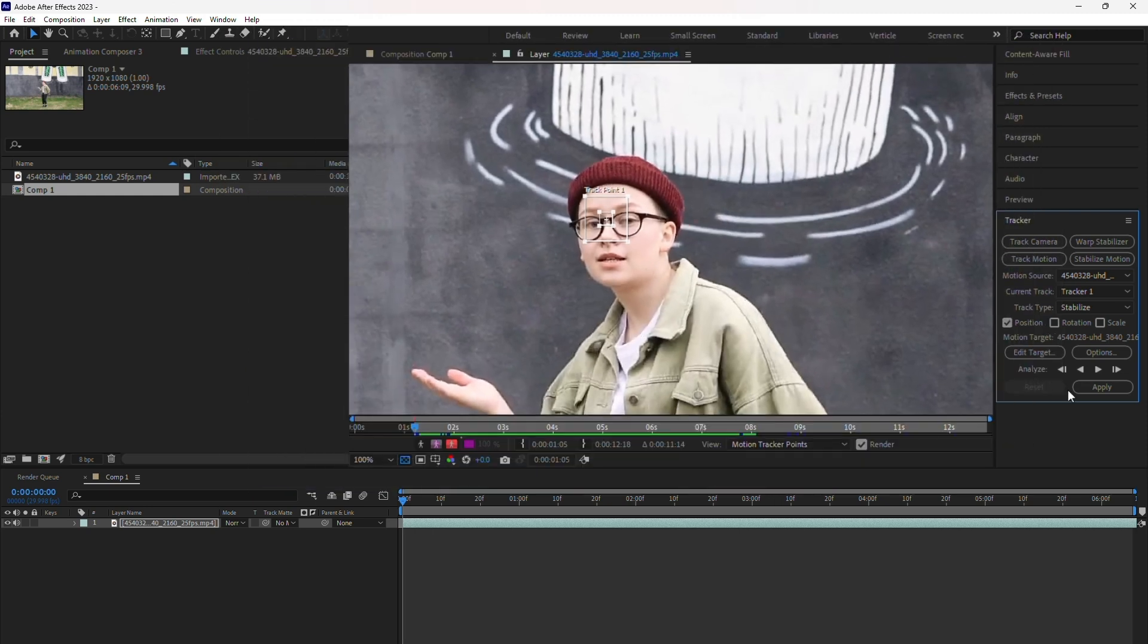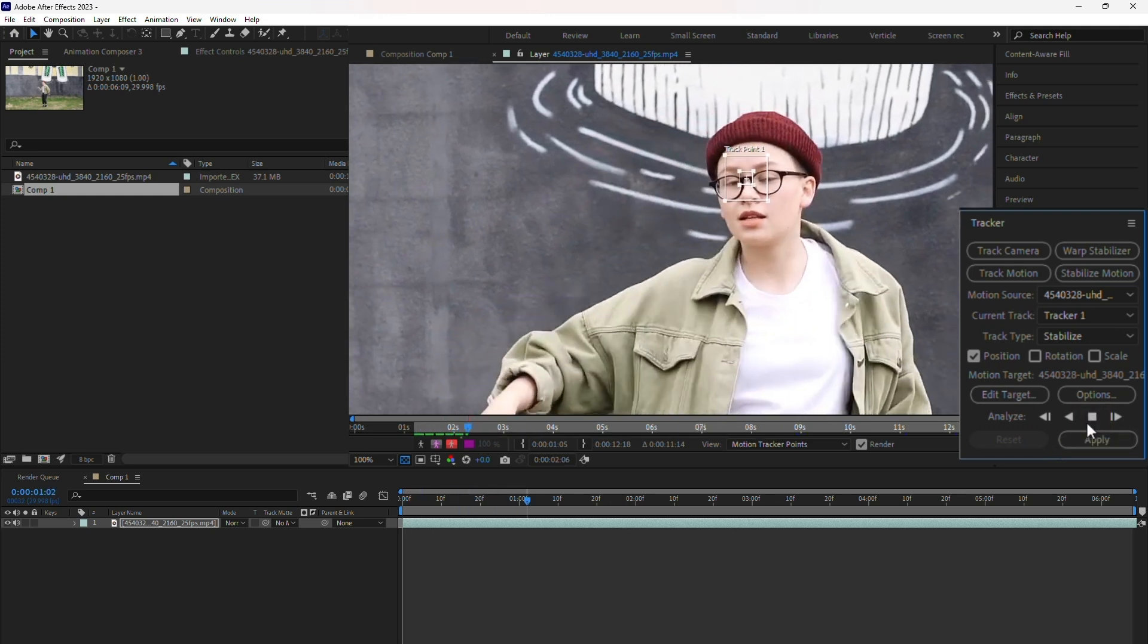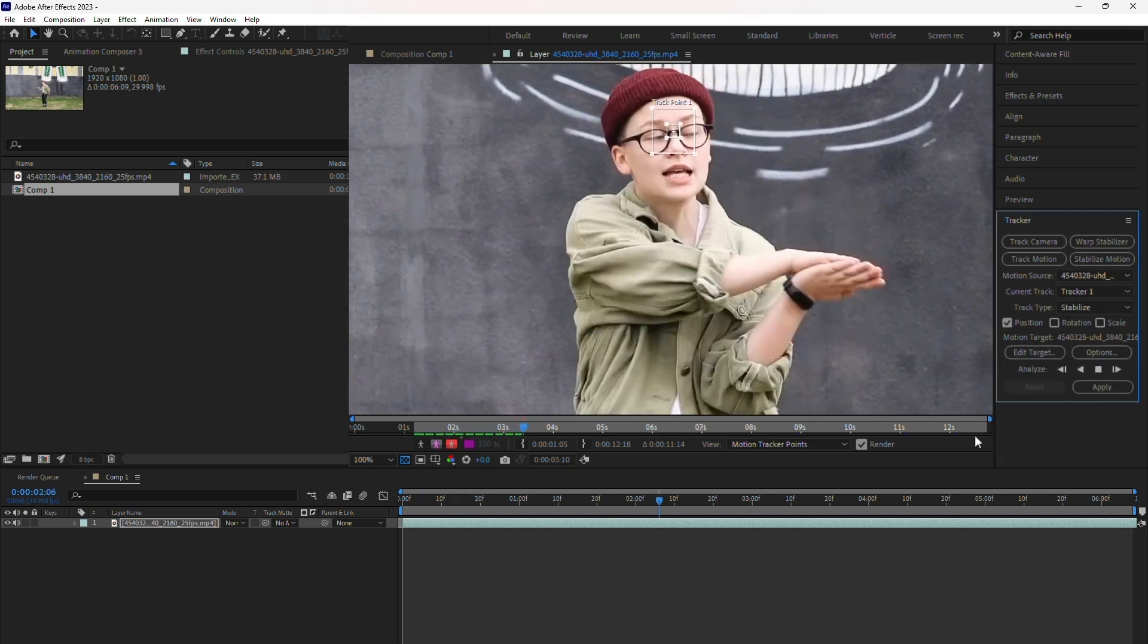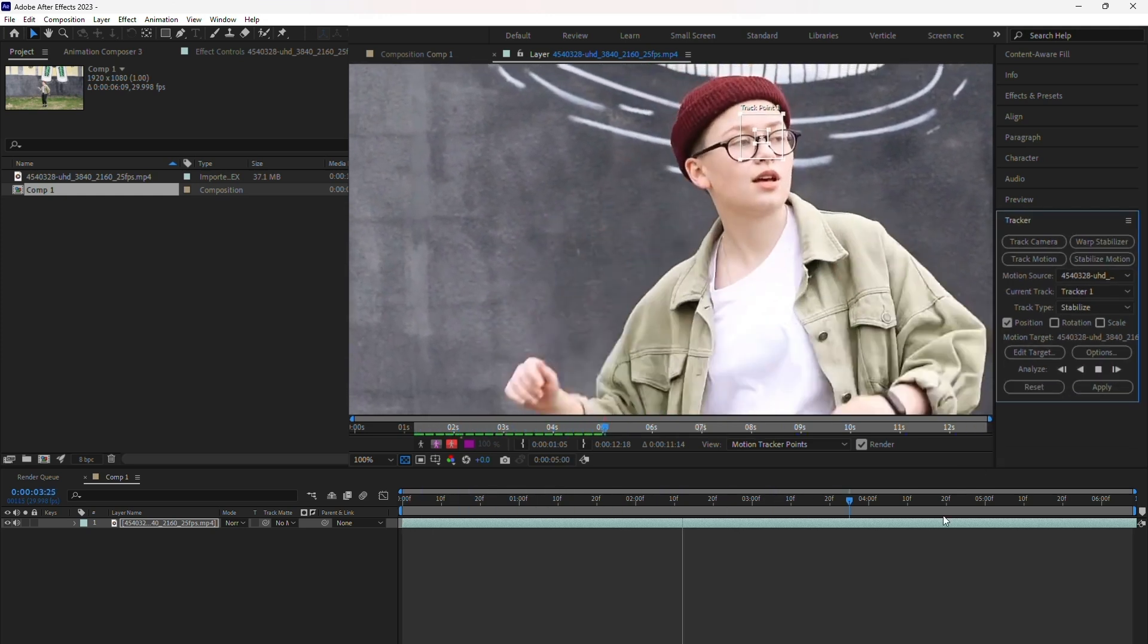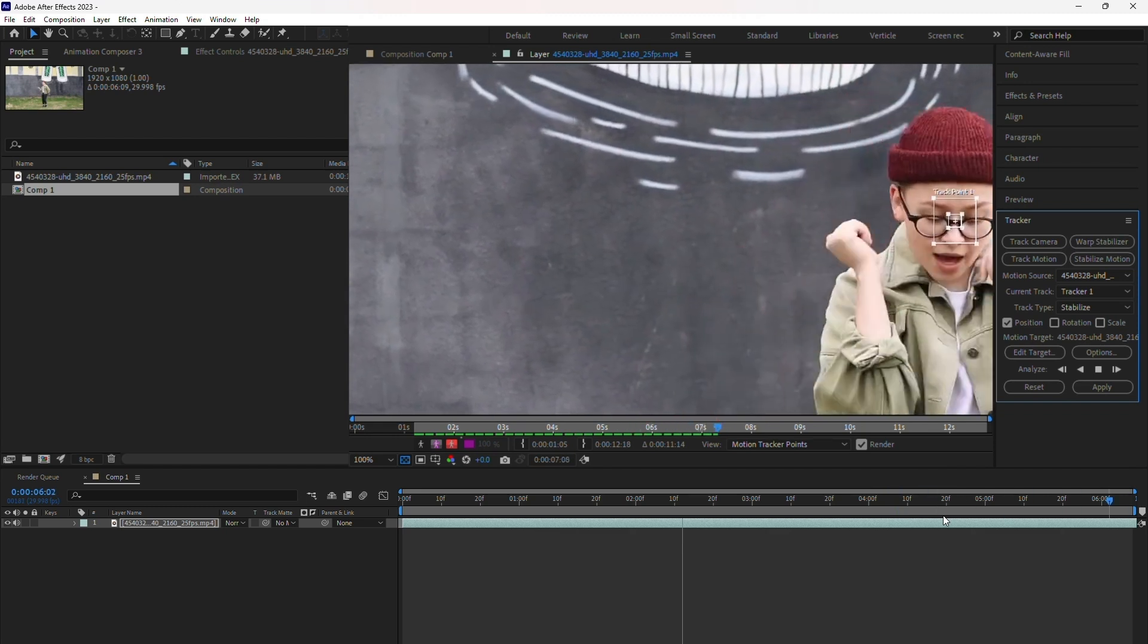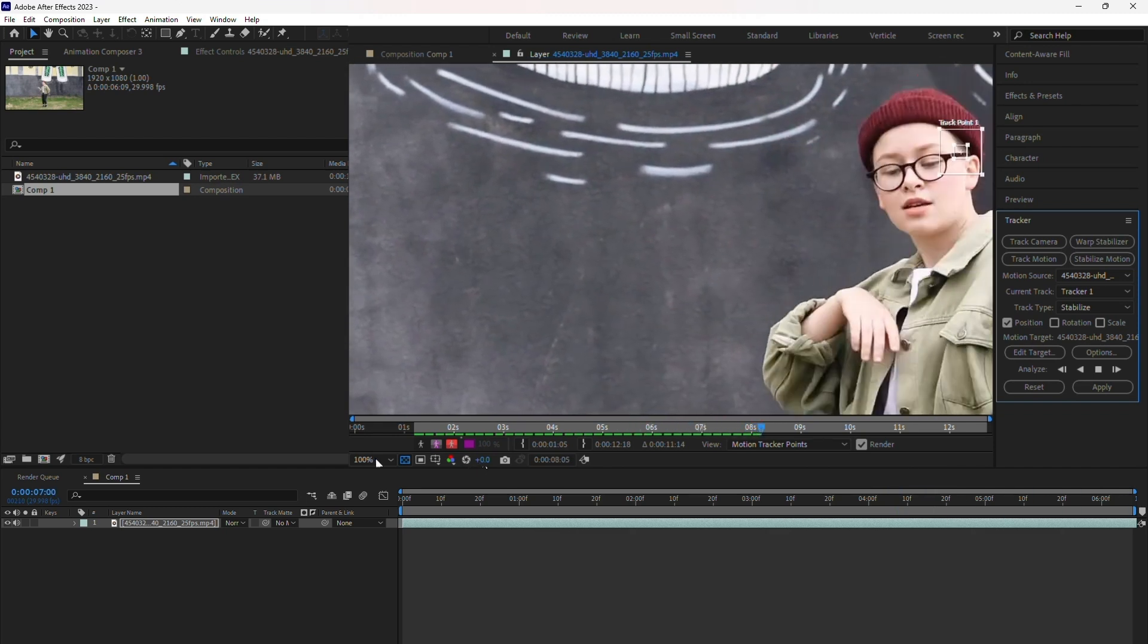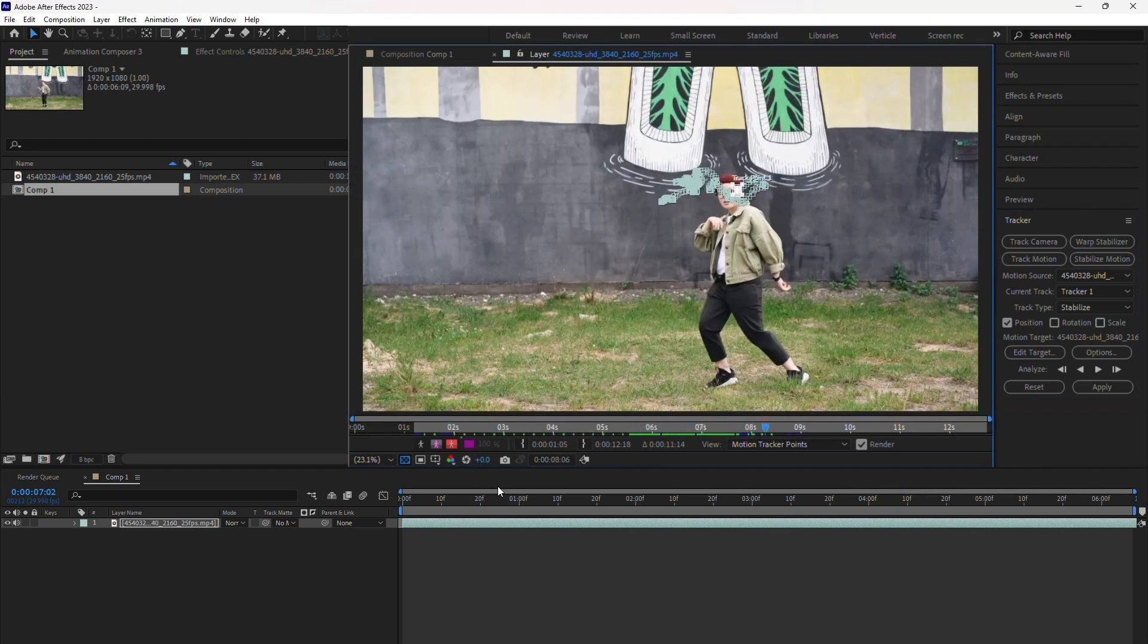Once you've positioned the tracker point, return to the tracker panel and click Analyze Forward. After Effects will process the video frame by frame, tracking the selected point. This step may take some time, so be patient.